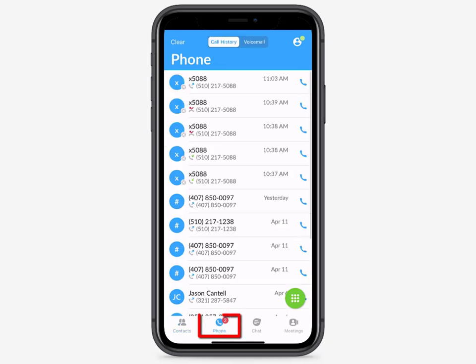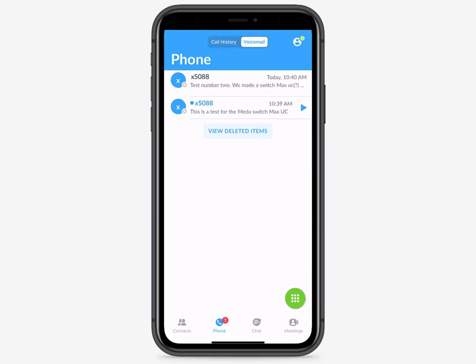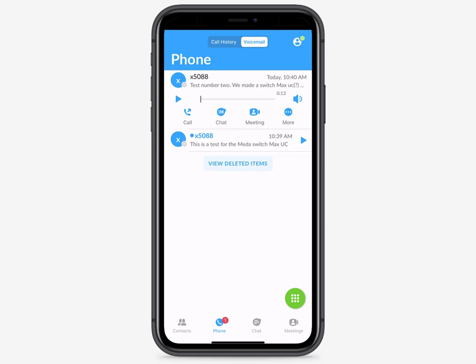The Phone tab displays your call history where you can access your call logs. The Voicemail tab lets you review all of your Comm Portal voicemails and faxes. You can also access the dialer here.